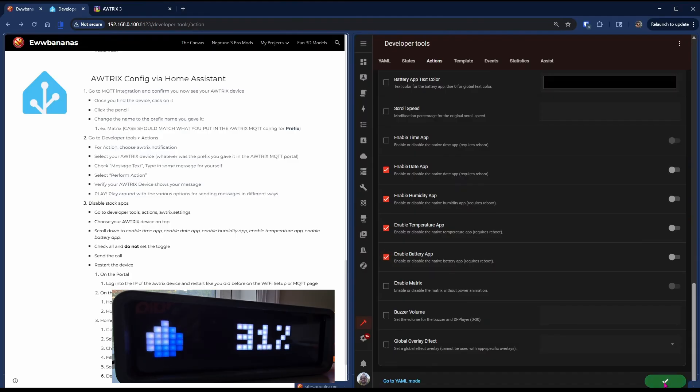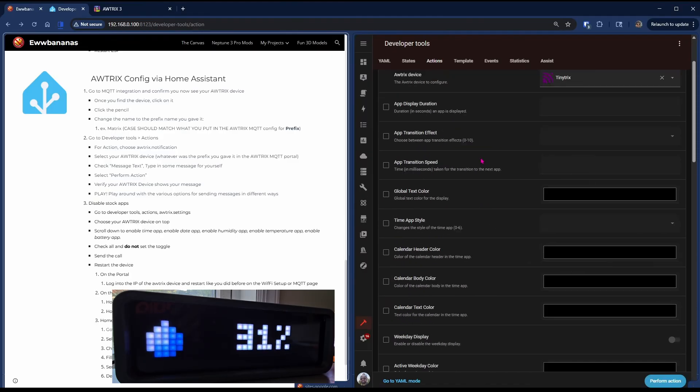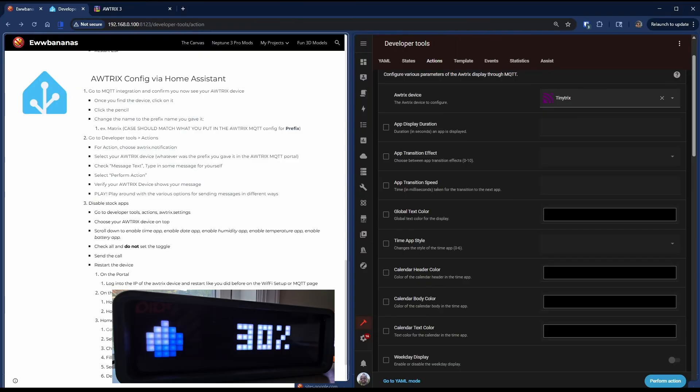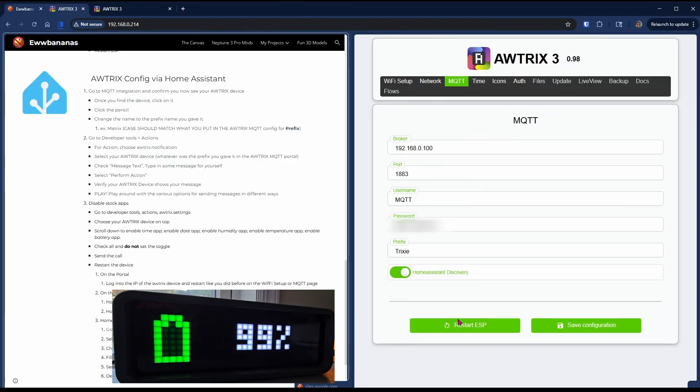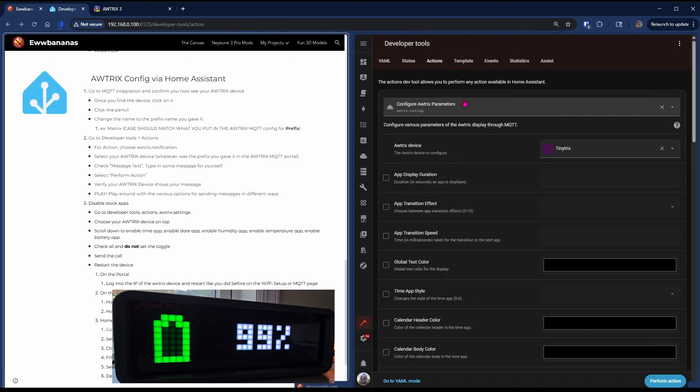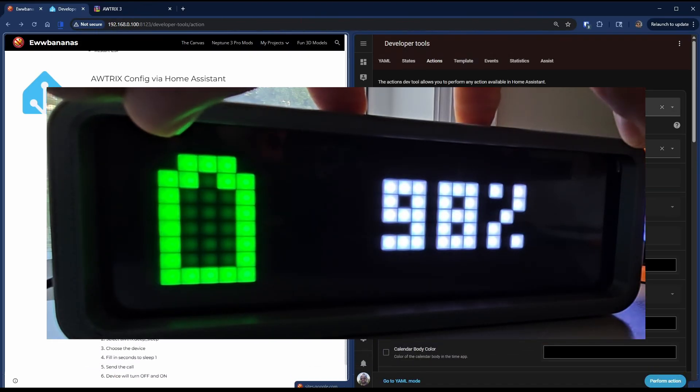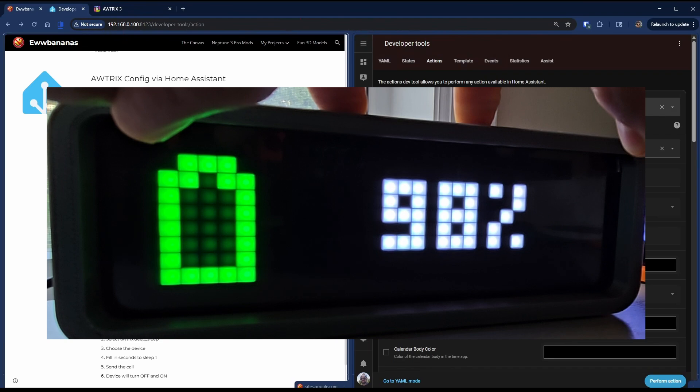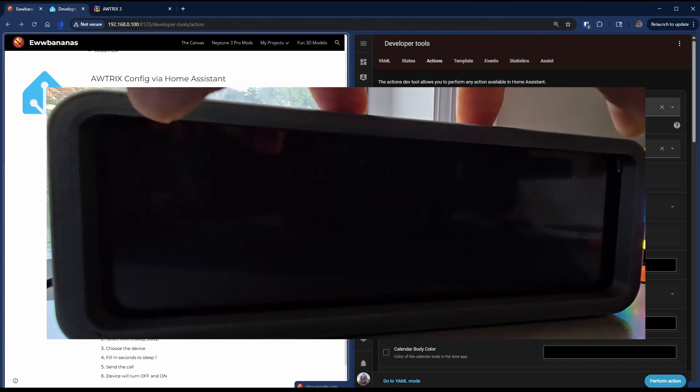As you will see, the device did nothing and is still showing those apps. So we have to reboot the device. Three ways you can do that. You can go to the Autrix IP in the MQTT tab and hit Restart ESP, or you can hold the left and the right buttons to turn off the device and hold them again to turn it back on.